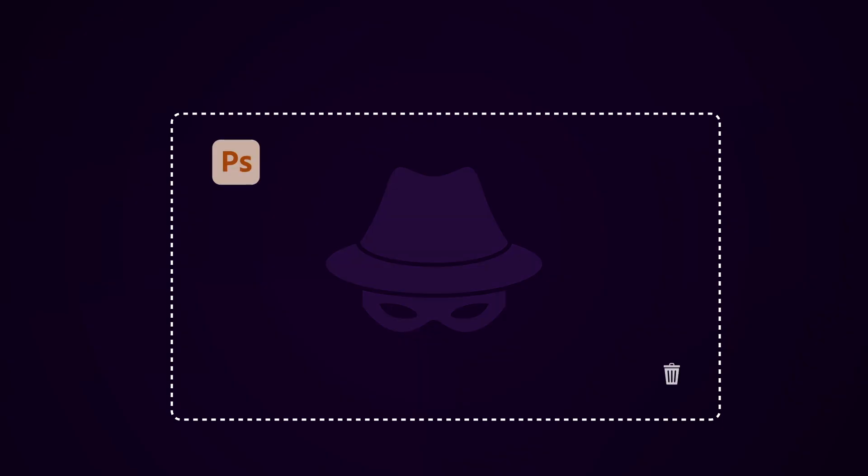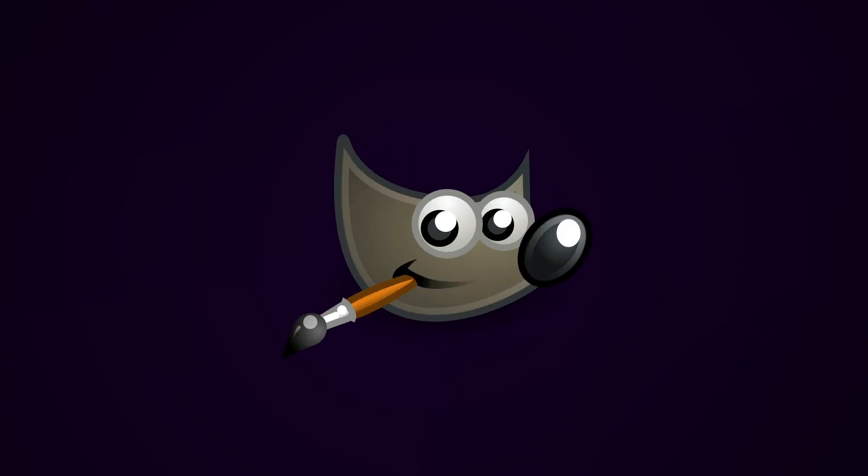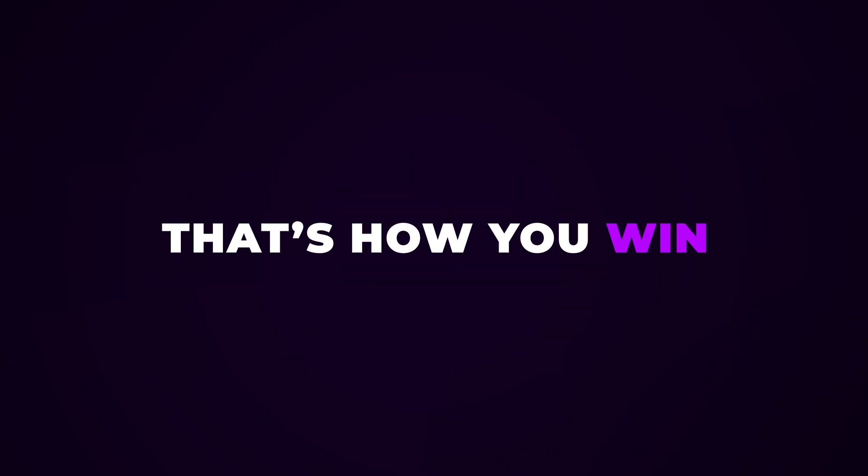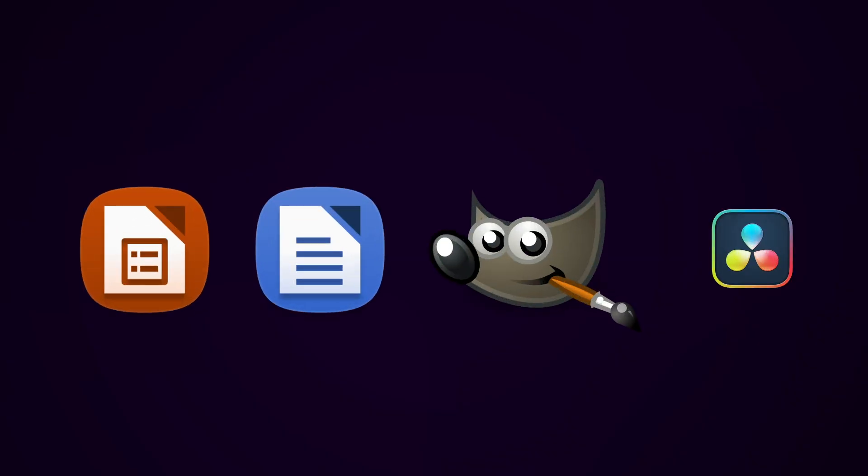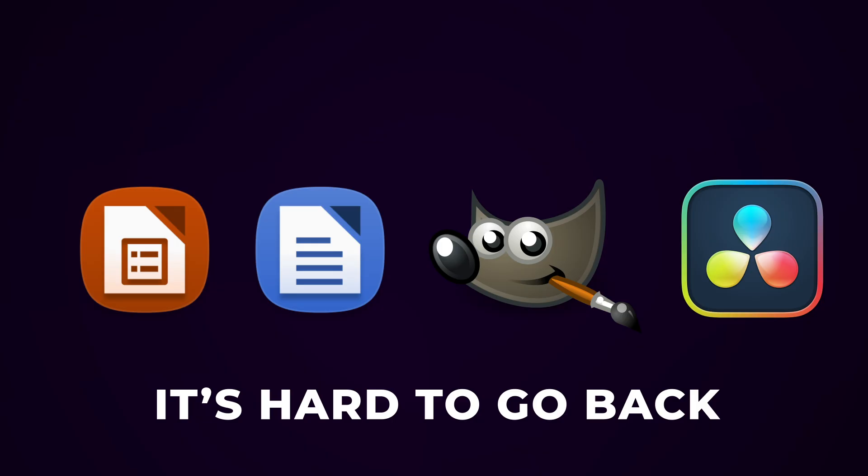Look, I'm not saying go full hacker mode and delete all your apps tonight. I'm just saying, start thinking about what you use, who made it, and what they might be doing with your data. You don't have to be paranoid, just be aware. And if you can replace a shady app with a better open one, do it. Slowly. One by one. That's how you win.